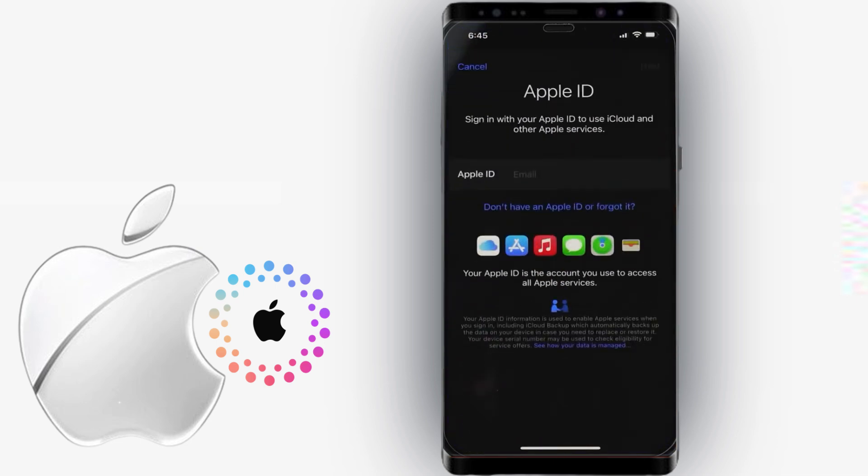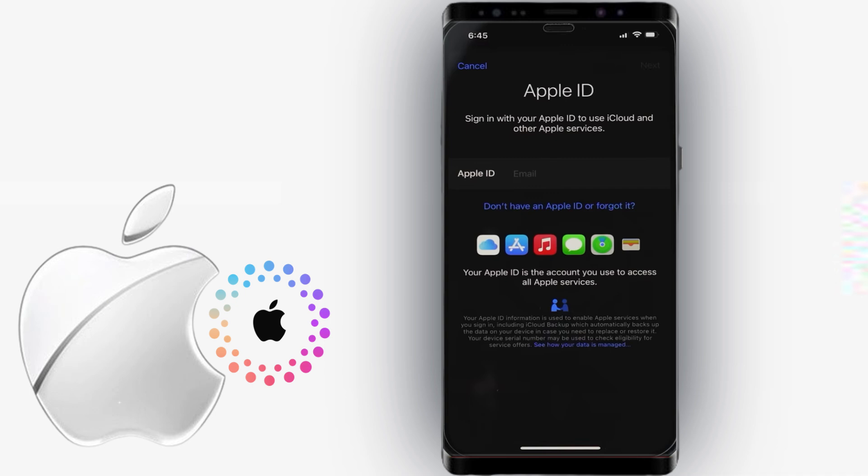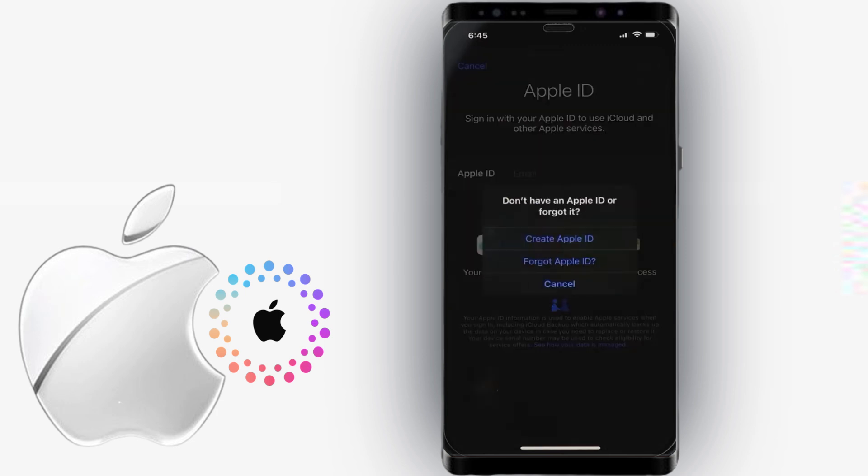If you already have an Apple ID, you can just type it in on the provided field. Otherwise, tap on Don't have an Apple ID or forgot it, and select Create Apple ID from the pop-up menu to create a new account.